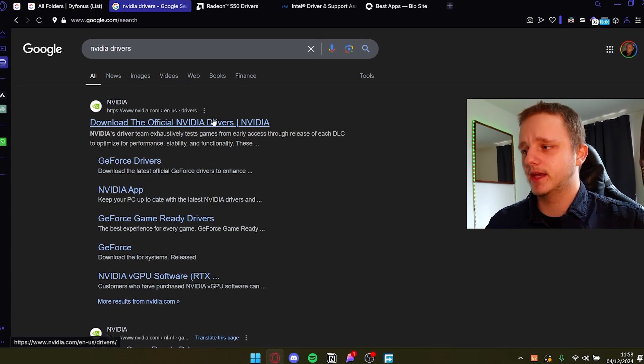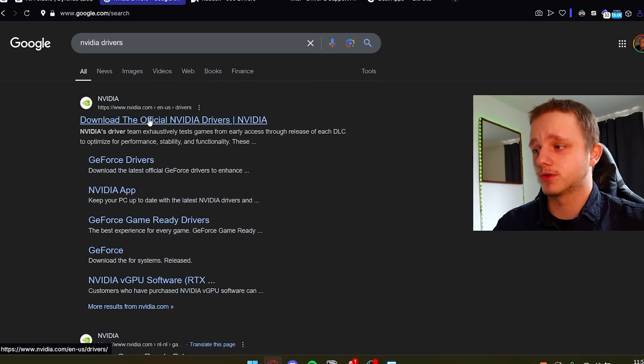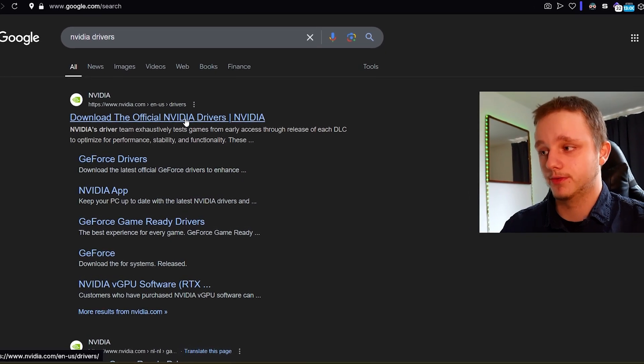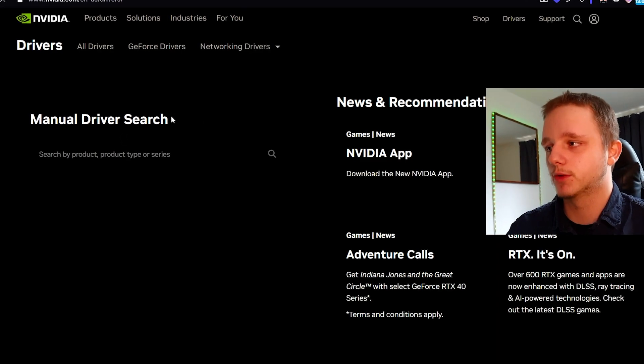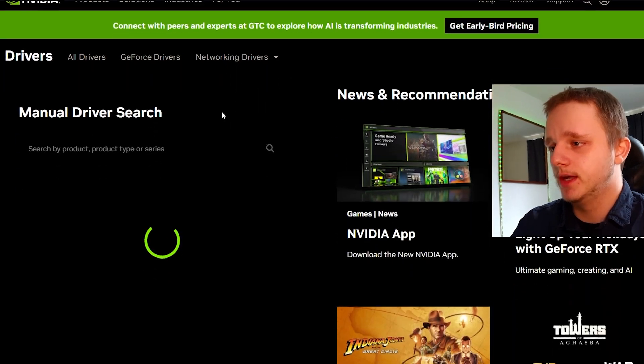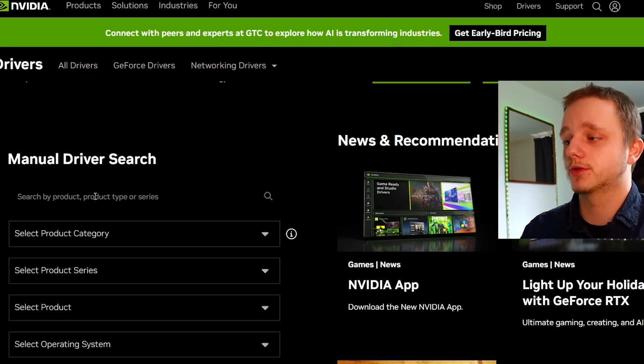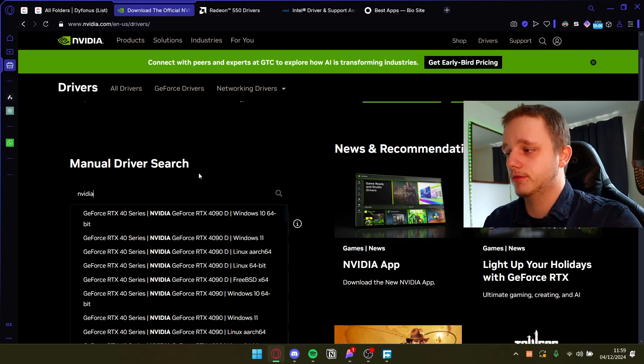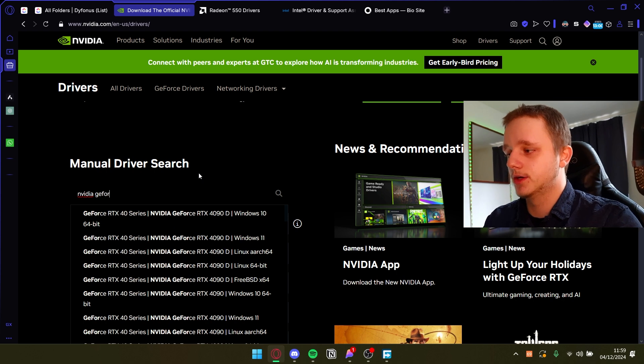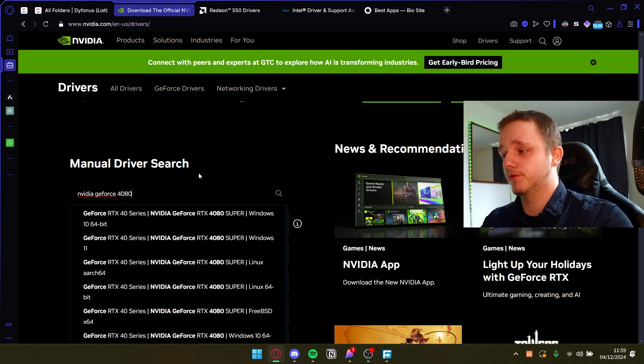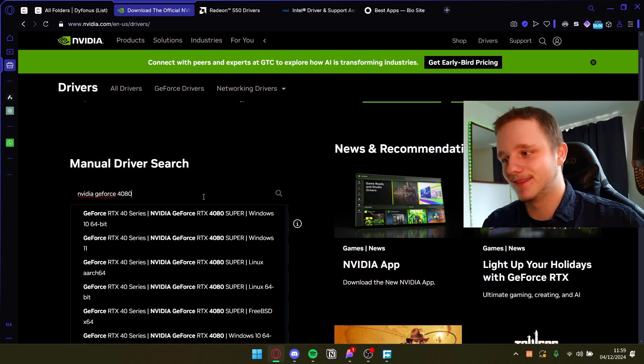Let's go to NVIDIA drivers. Here we have the official page. Let's click here on download. I mean of course the top page. Here you should also be able to search for manual driver search. So for example, I have an NVIDIA GeForce 4080. I wish I had that. I don't.